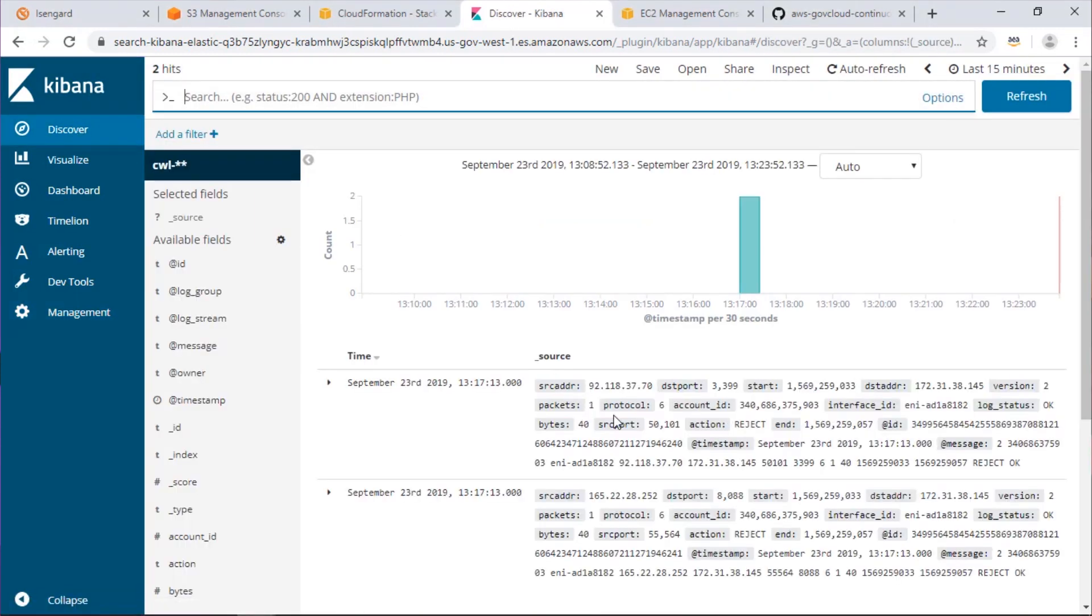Here you can see we have our VPC flow logs pulling out the appropriate fields and throwing them on a graph in Kibana.